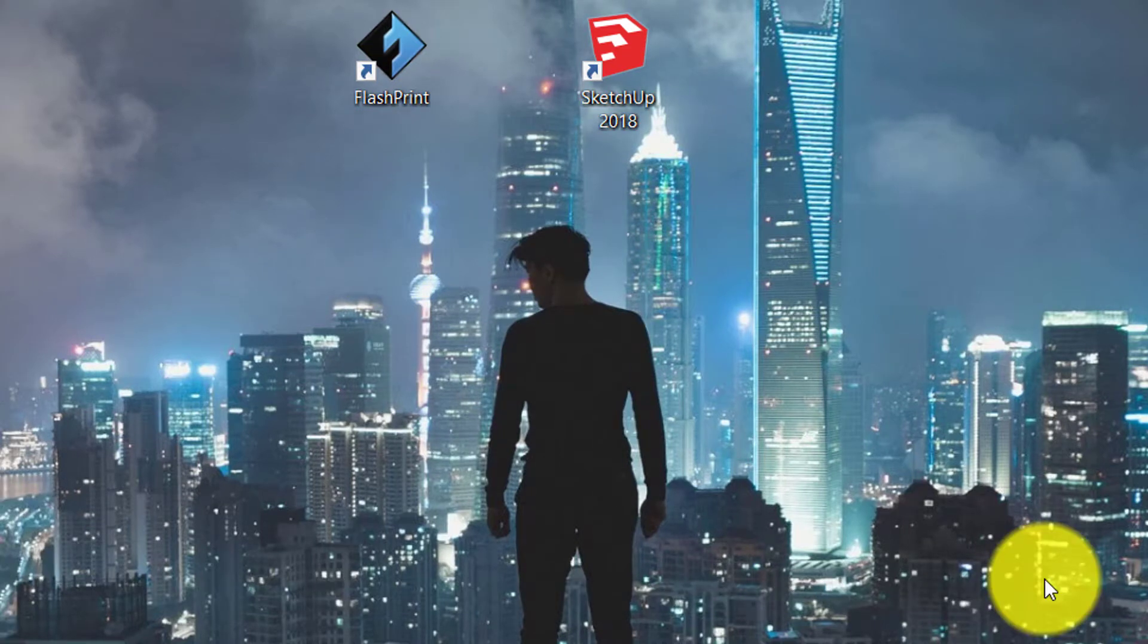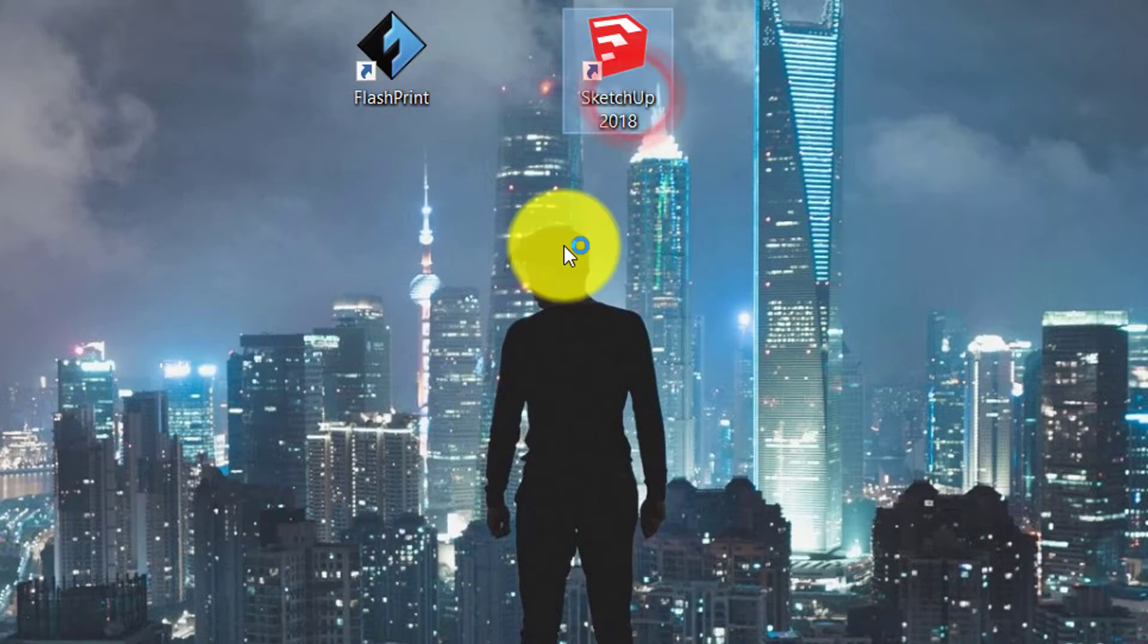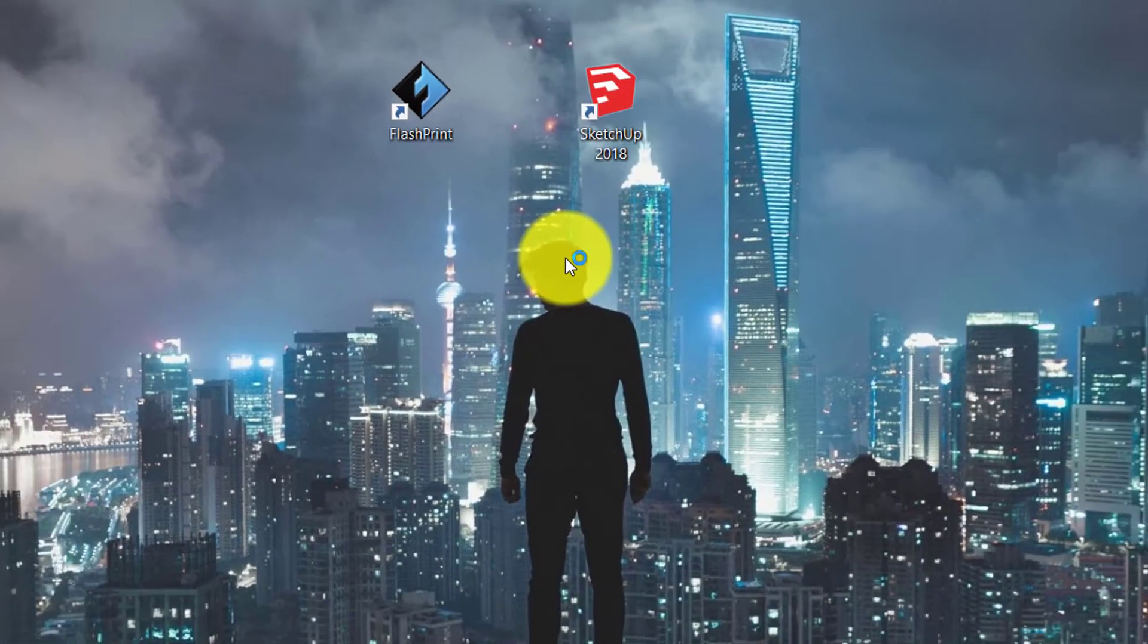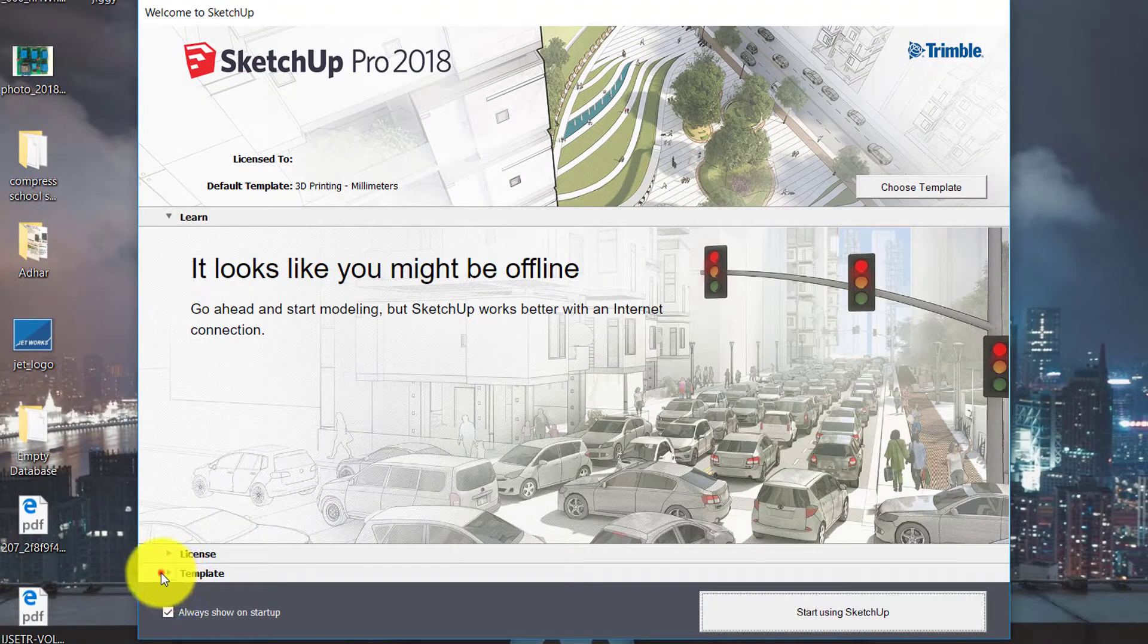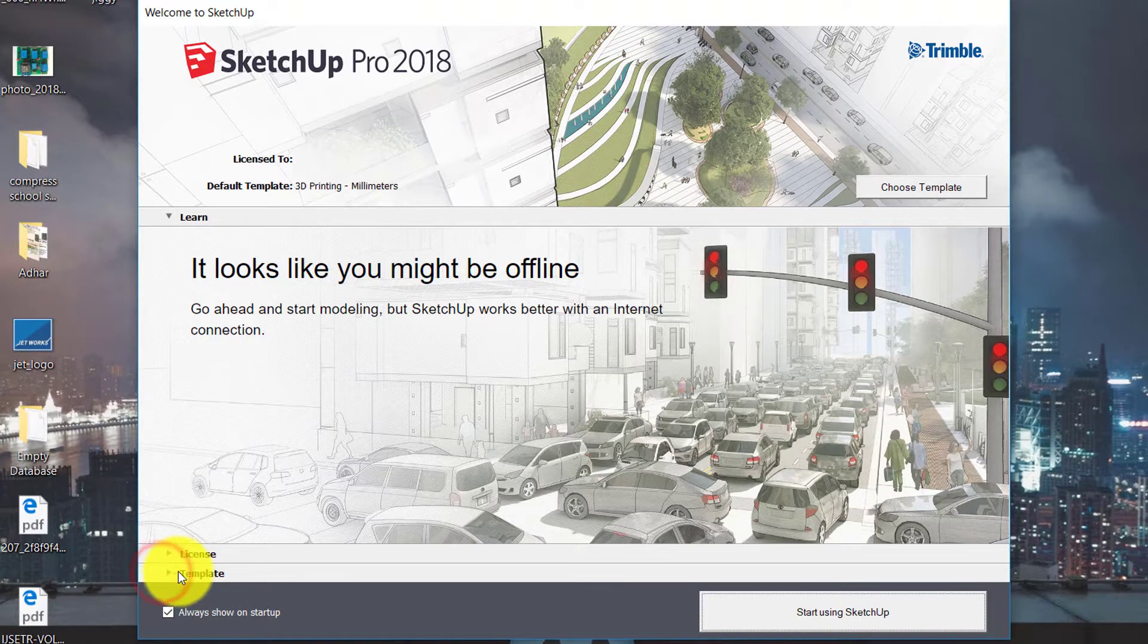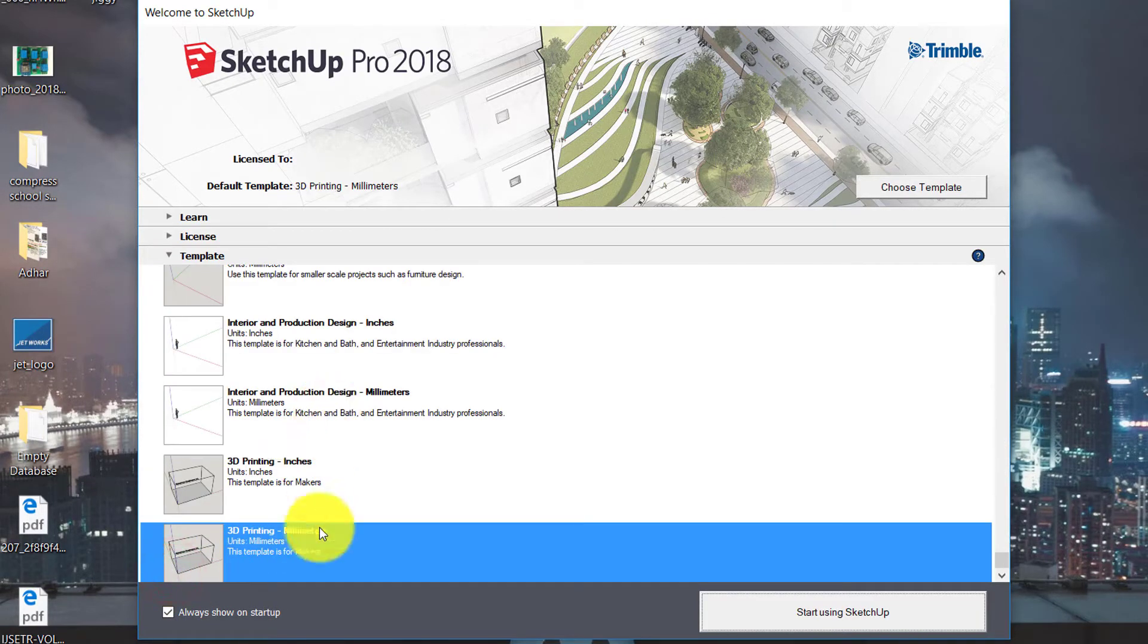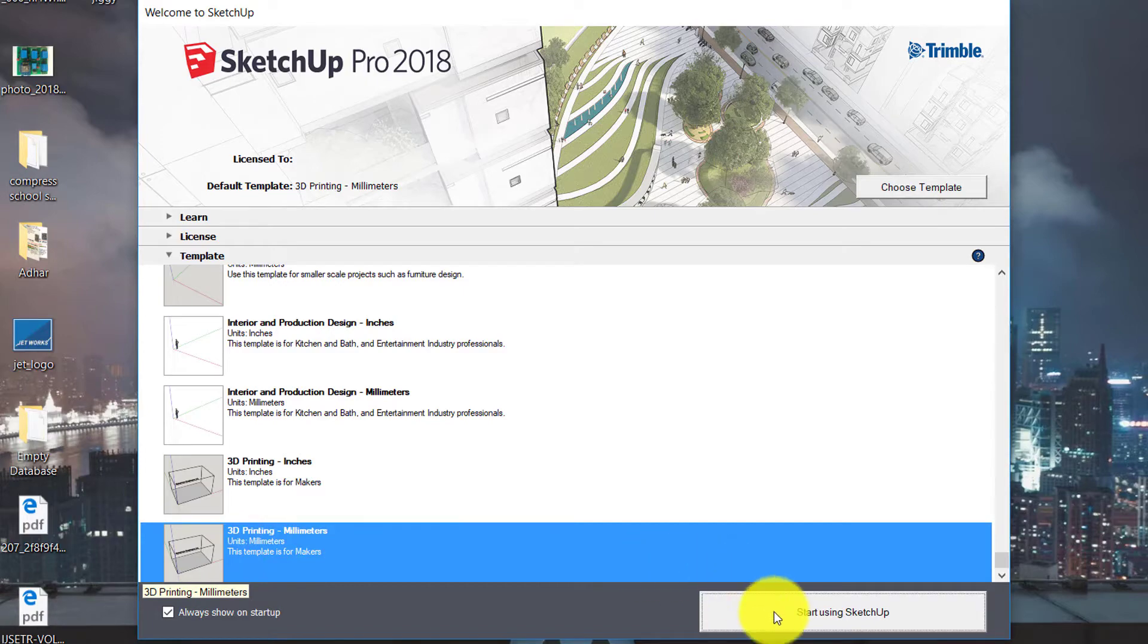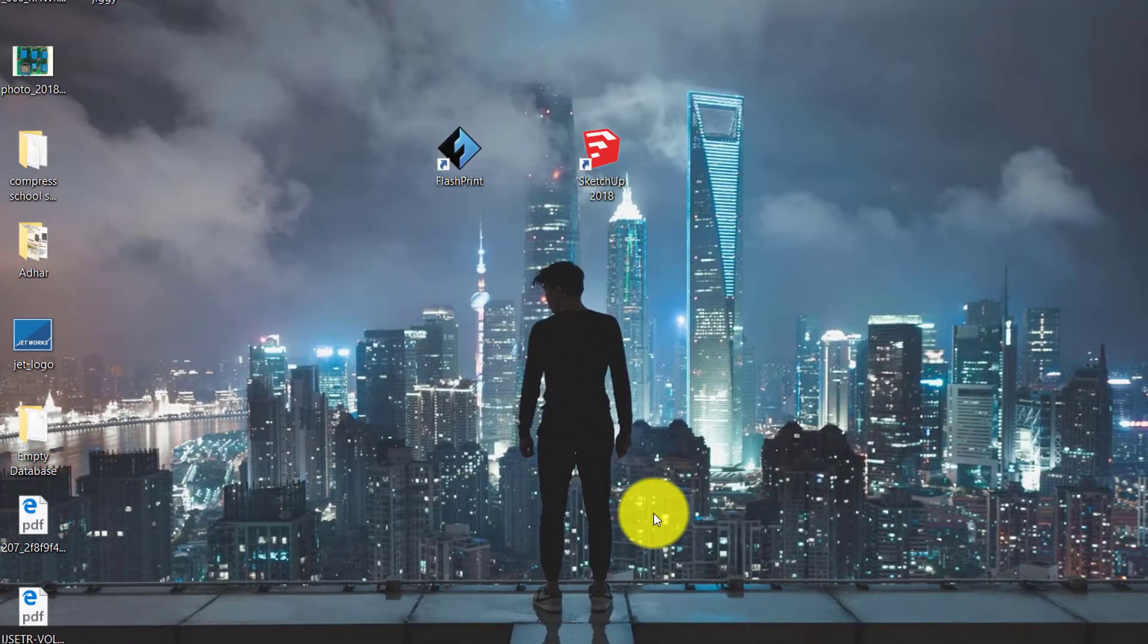Now I am going to design a 3D model using SketchUp. Open SketchUp. In SketchUp, select template. In template, select 3D printing in millimeter and then start SketchUp.